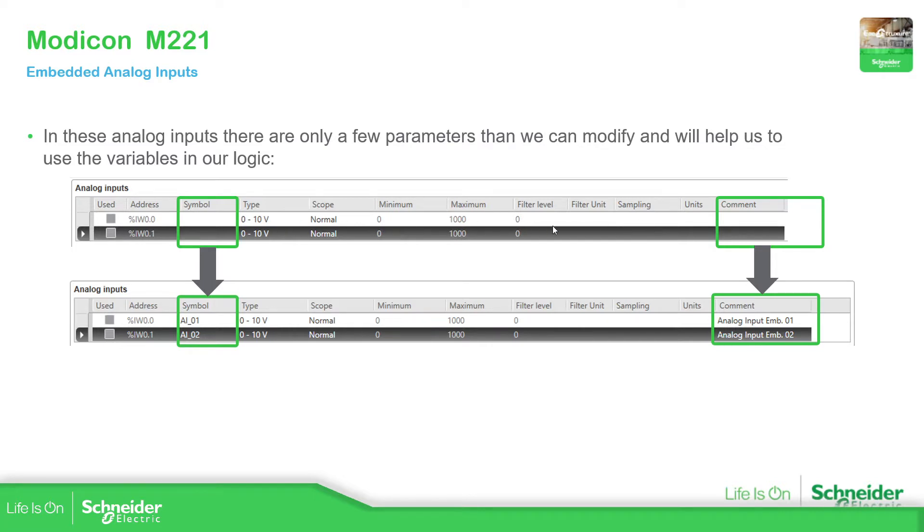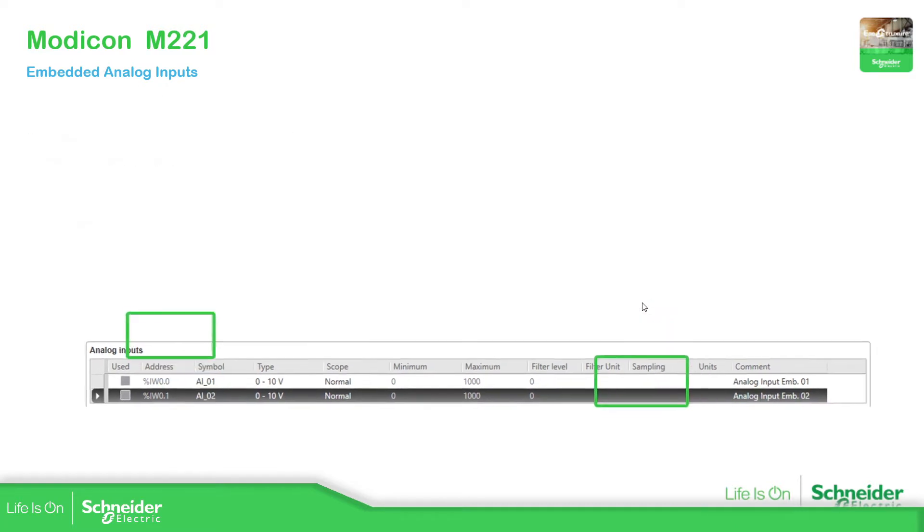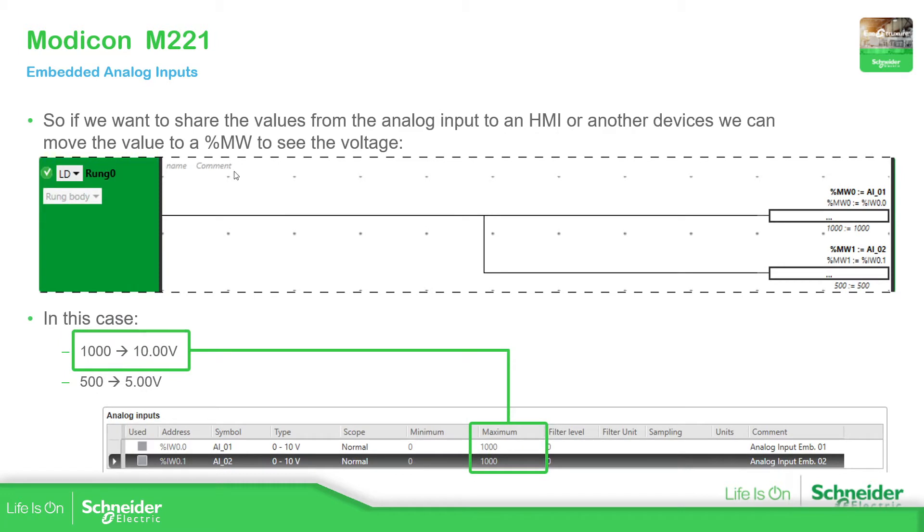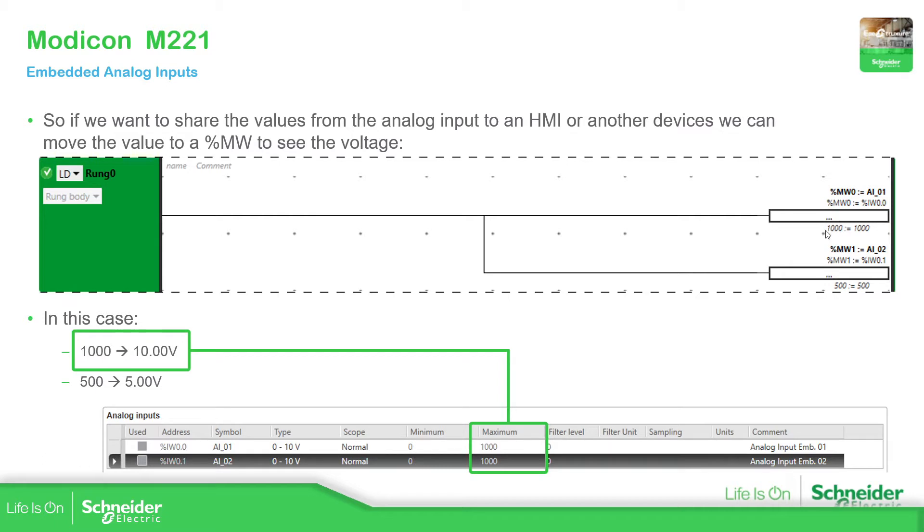So there is nothing to do. We just need to add the comments and we can add if you want the symbol. So we can use this in our program, as we saw in the previous videos. This is an example how you can use it. See here the symbol, I'm using the symbol to assign the value to a %NW variable and if I want I can share with the HMI or display this value, so I can see the total amount of voltage that I have.